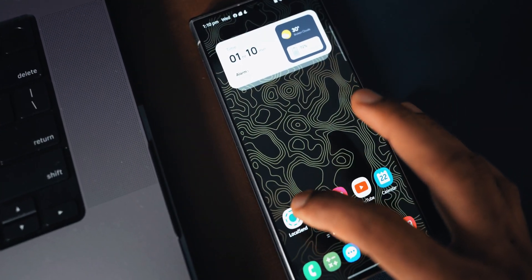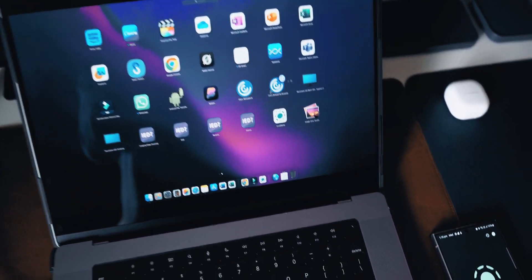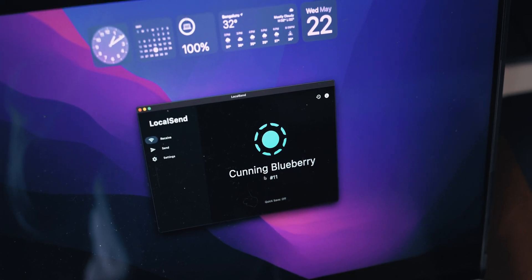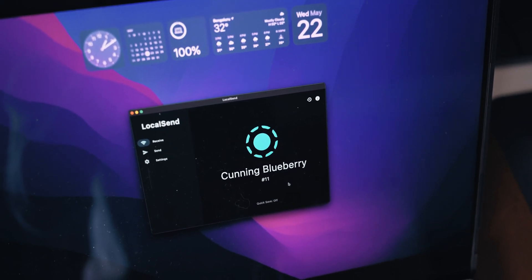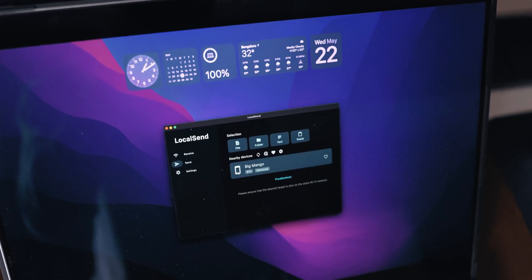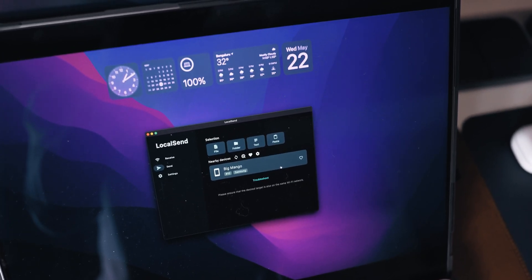That is how quickly we can transfer files between an Android phone and an iPhone using LocalSend. Now let's quickly try this on the Mac. I have the S23 Ultra and the MacBook Pro here. Let me open the application on the phone, then open the app on the MacBook as well. This is a cool-looking window — the device name is Cunning Blueberry, which is pretty cool.